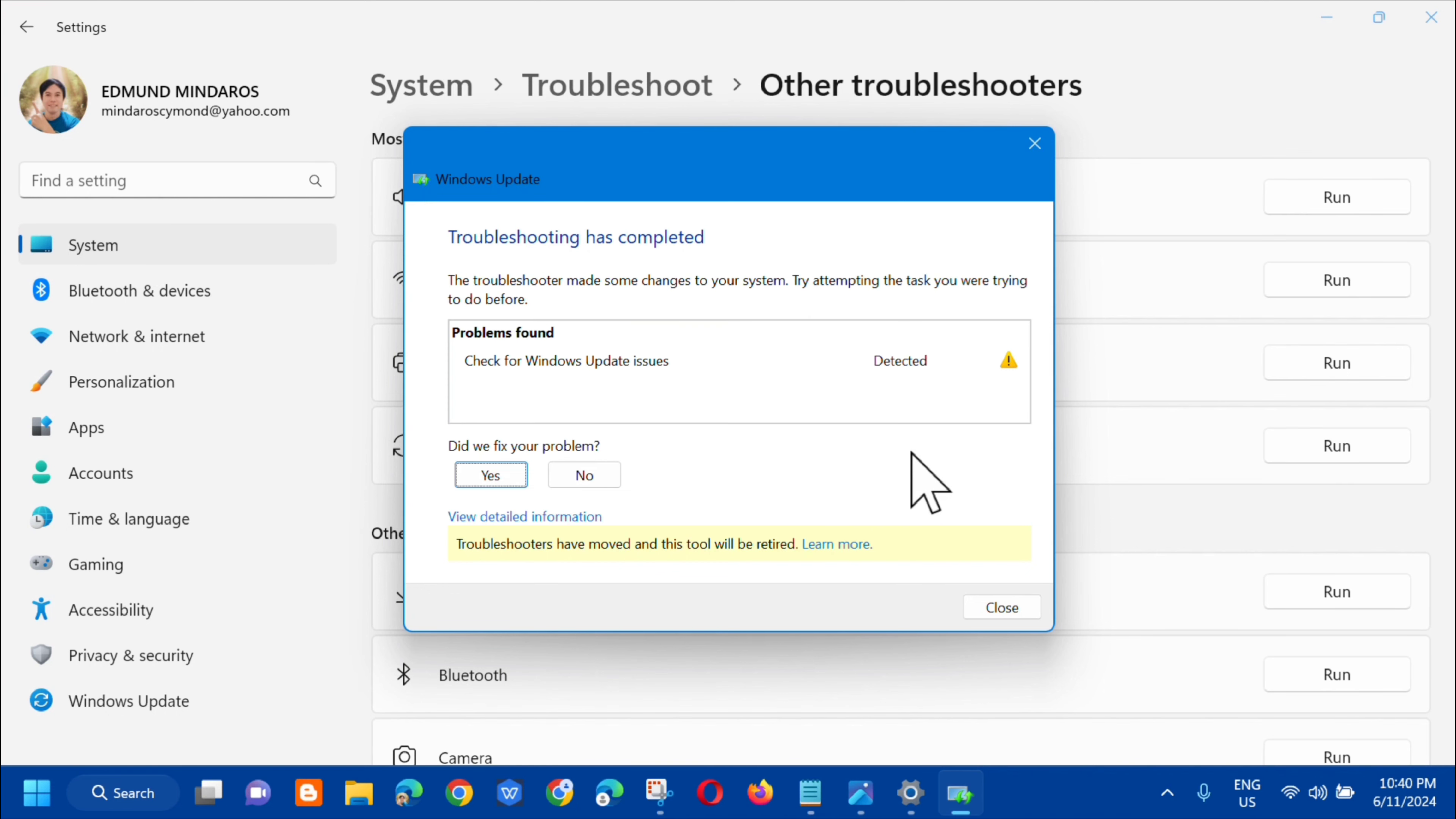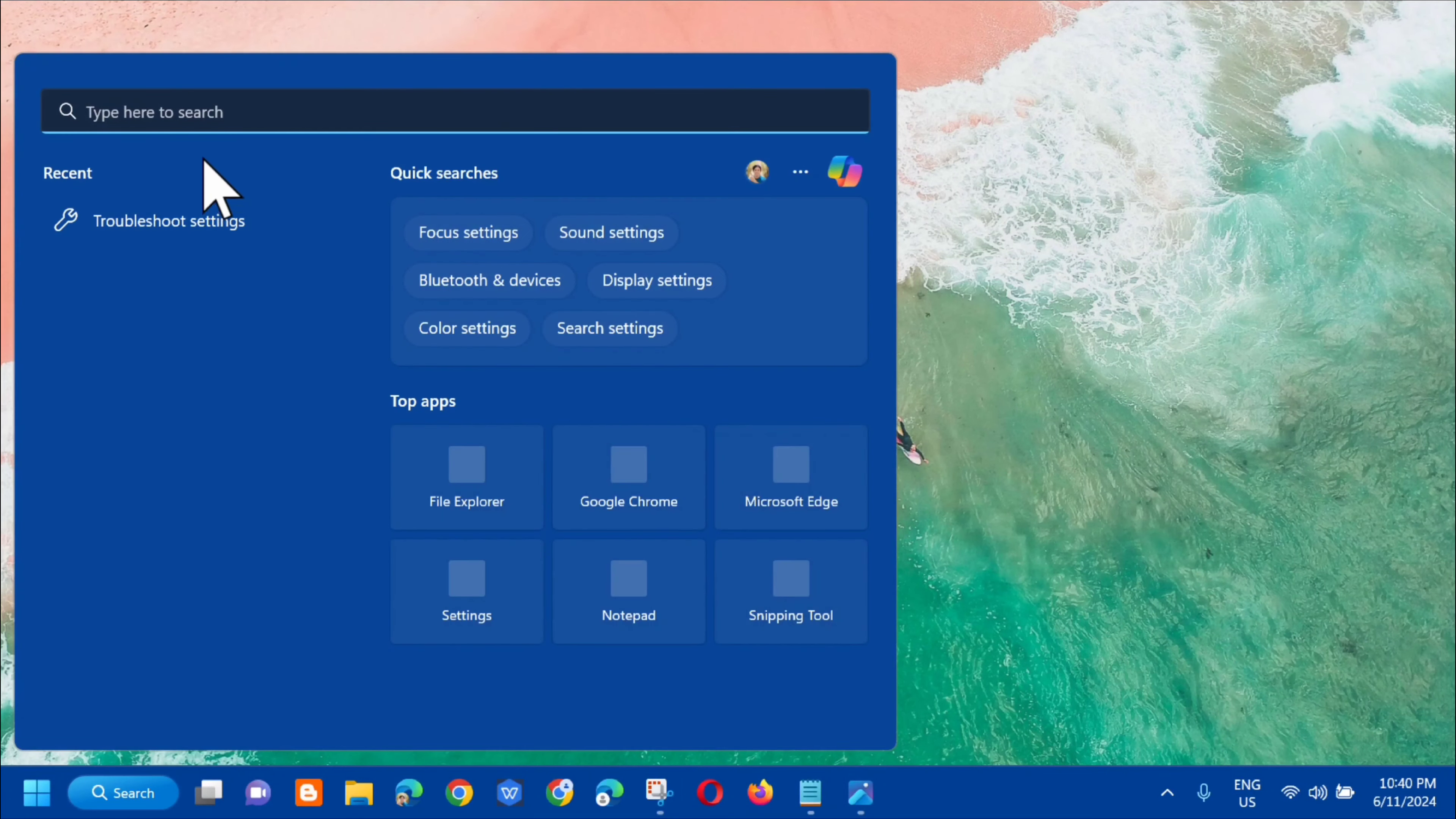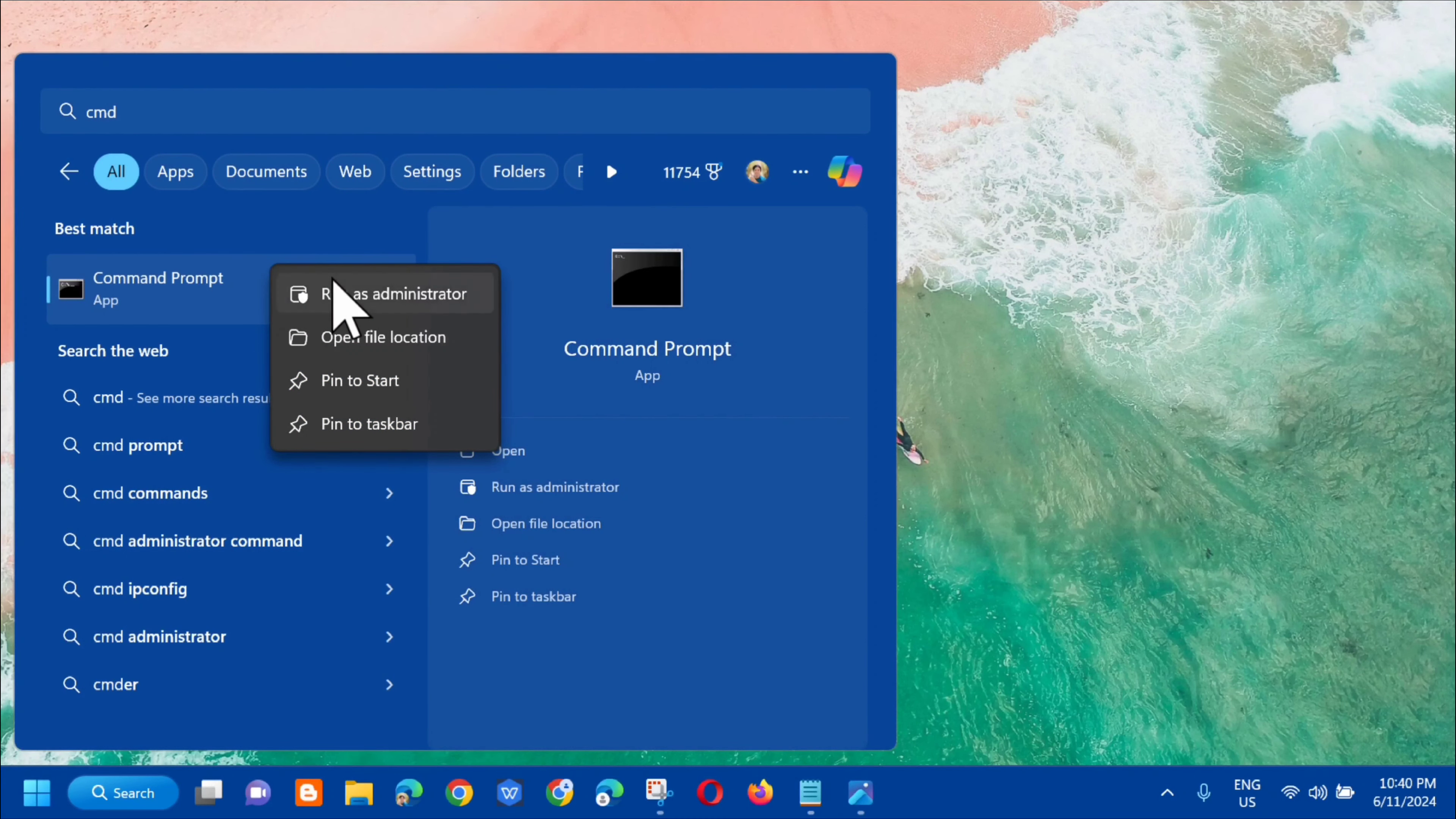Okay, so you'll see here that troubleshooting has completed. The next step is to close this window. Then in the search menu, type CMD or command prompt.